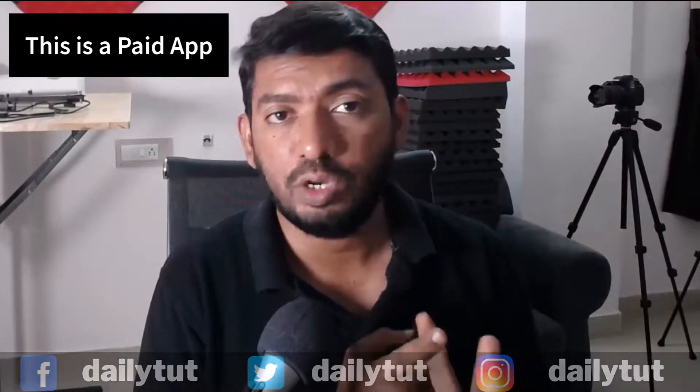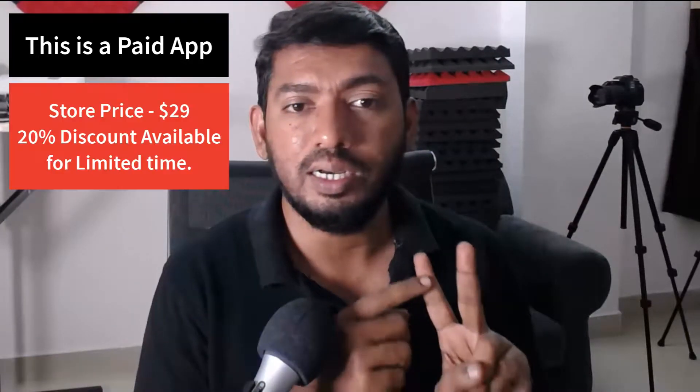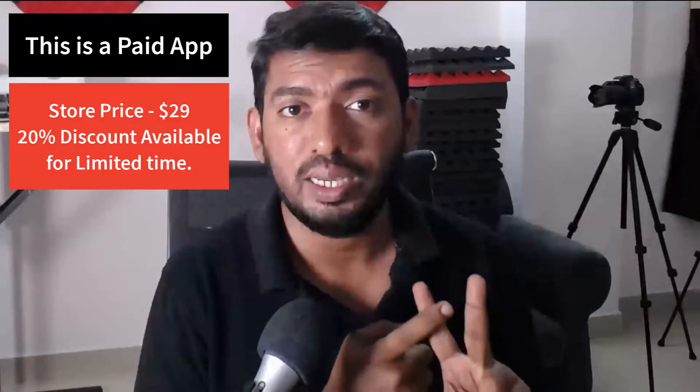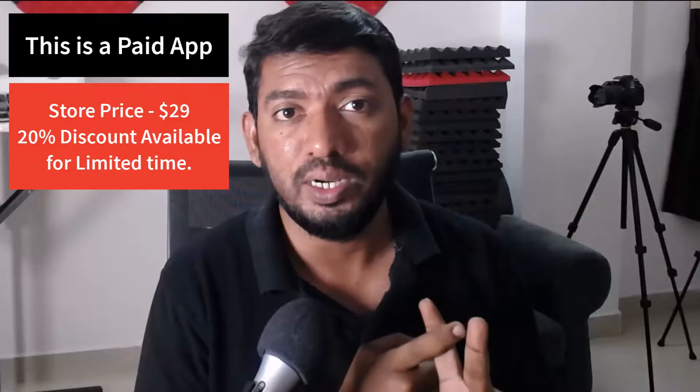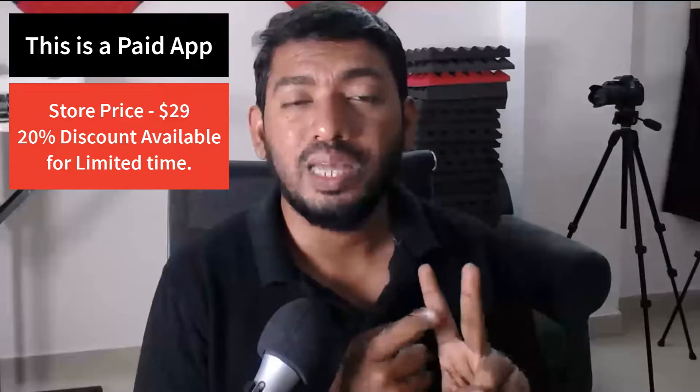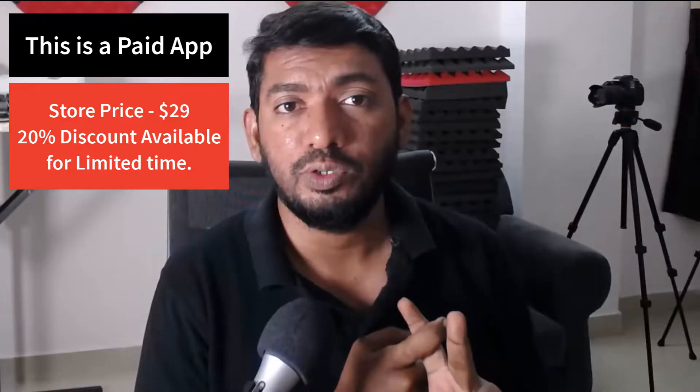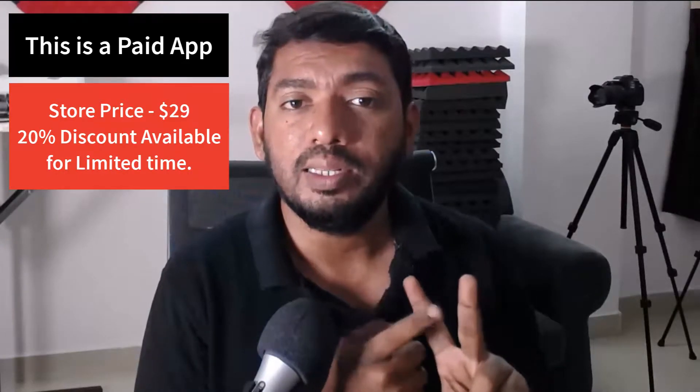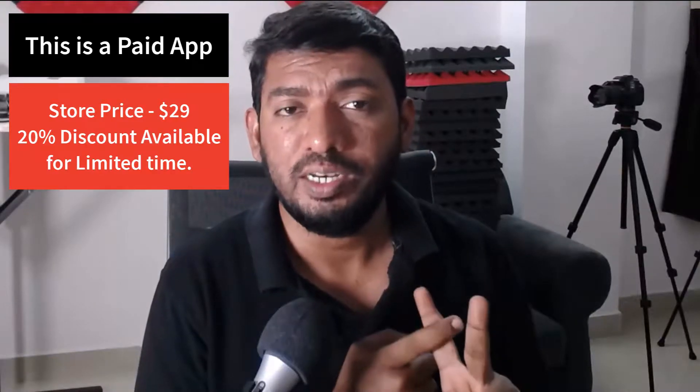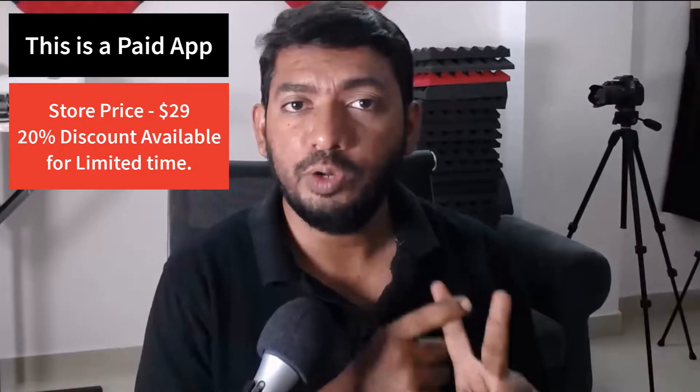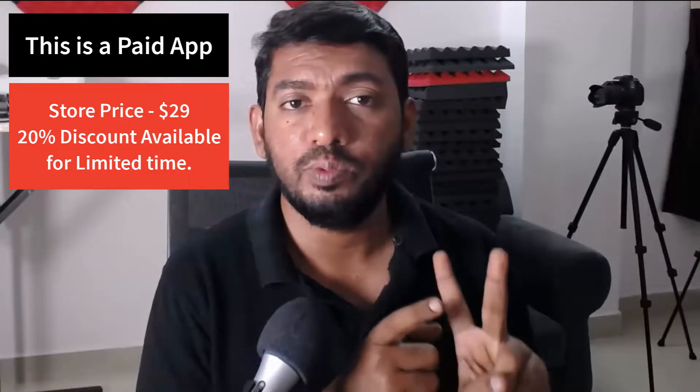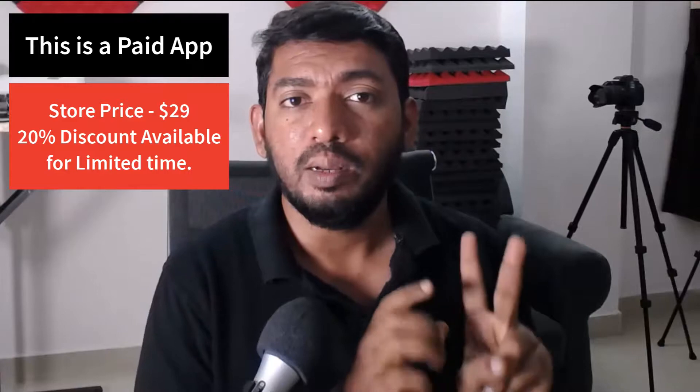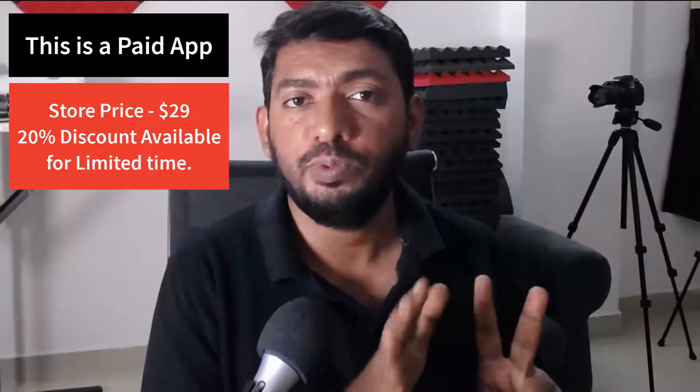Before proceeding with this tutorial, I must tell you two important things. Number one, this is a paid software. I did try some free software and nothing worked as successfully as this one did. So that's why I need to recommend this software to you and this software comes at the price of $29. We do have a 20% discount coupon which will help you to buy the software at around $23 to $24.